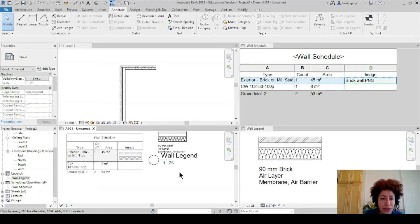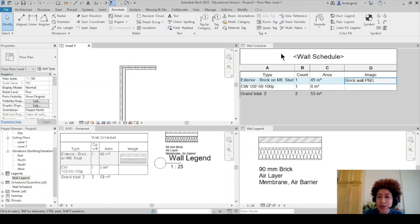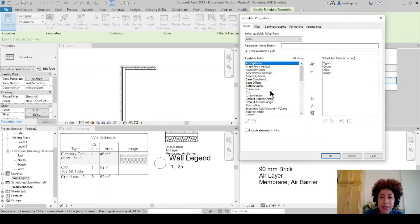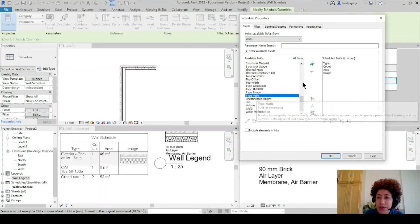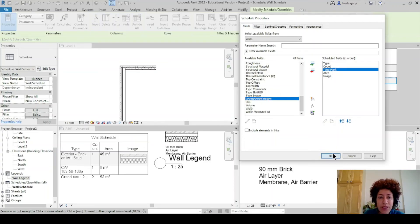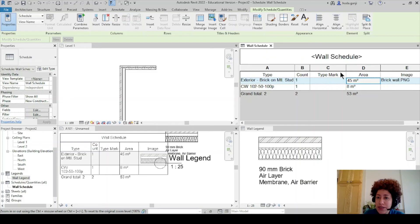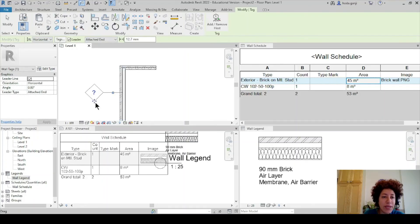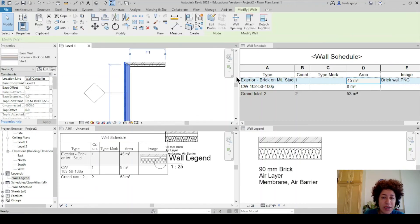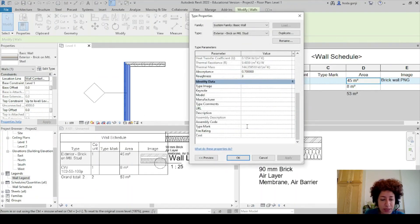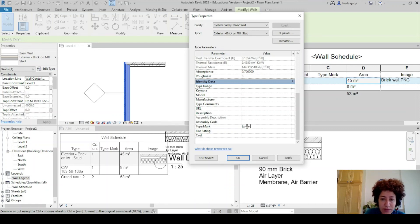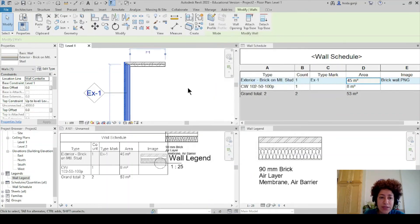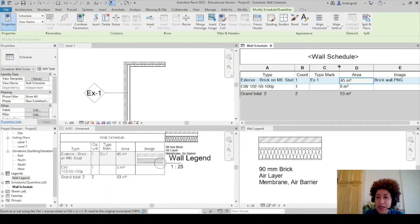And another thing which is good to have in the wall schedule is the type mark. So I want to go to wall schedule. I want to go to edit and I want to go with type mark. Move it there. Maybe under count is a good place. Okay. And then here it's not showing type mark because I haven't tagged it yet. So in my level one I want to tag by category. Tag this wall and the reason it's empty is that I need to go to the wall edit type. Assign the type mark here. So I want to say this is exterior brick wall number one or something based on how you want to tag them. Okay. It's going to show over there in the schedule and over there. So it looks good.